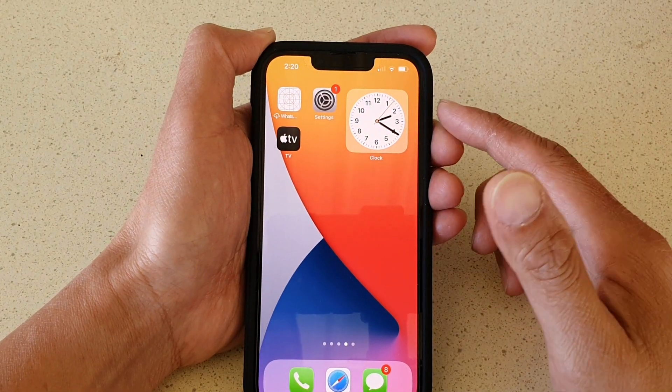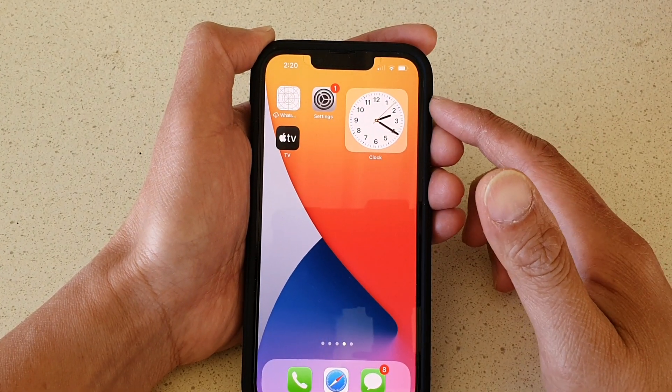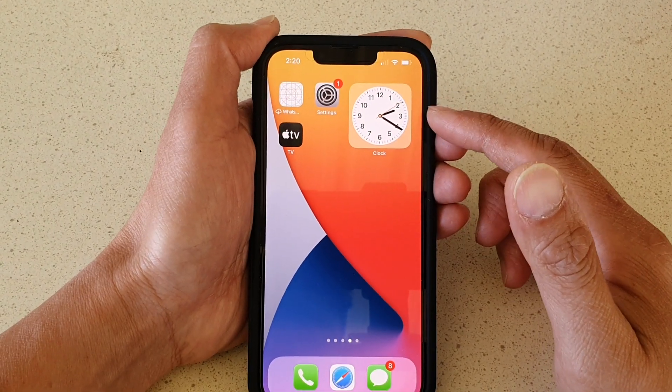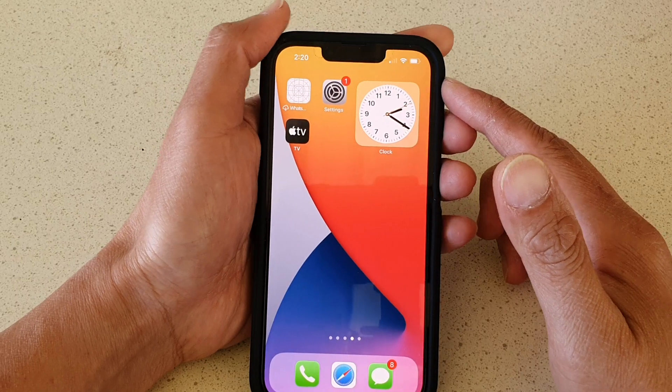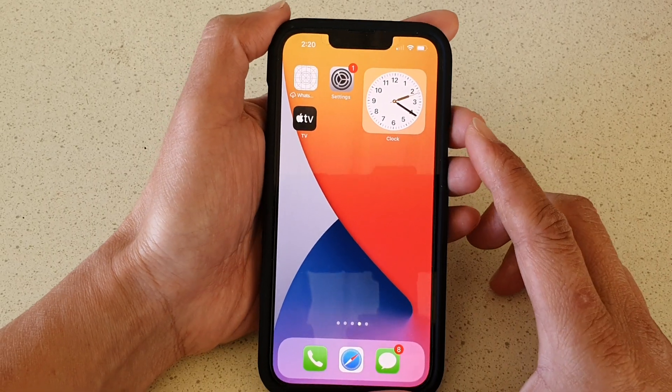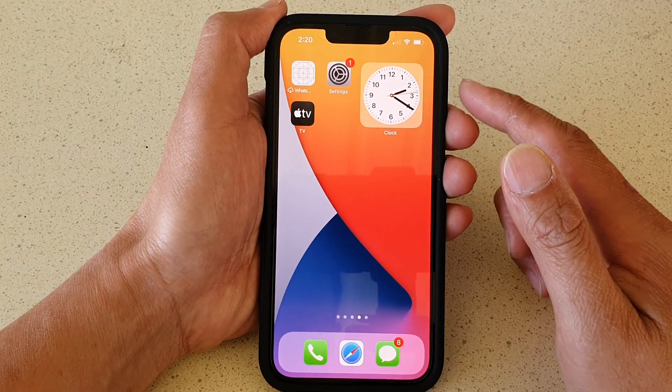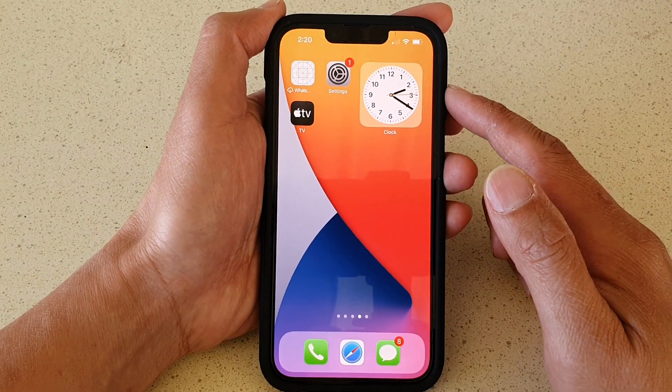Hey guys, in this video we're going to take a look at how you can add a clock widget to the home screen on the iPhone 13 or the iPhone 13 Pro.